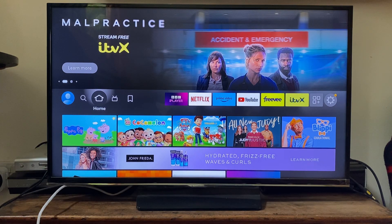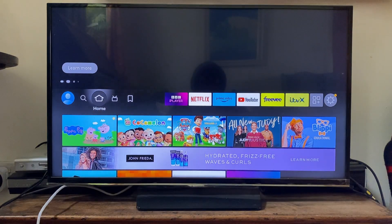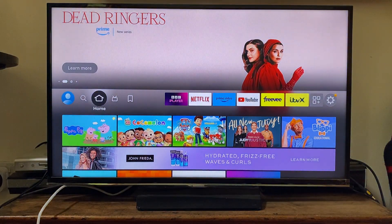You may find that your Fire Stick is running low on space, or you may just want to delete some apps you no longer use. Either way, I'll show you how you can delete and uninstall apps.